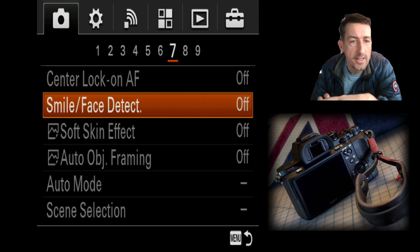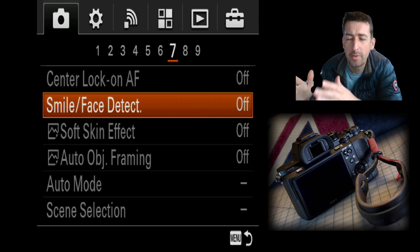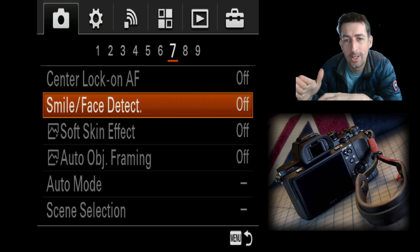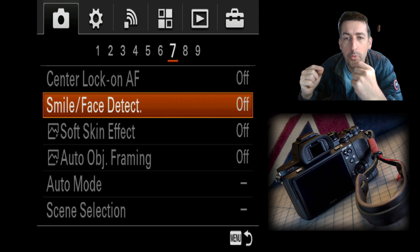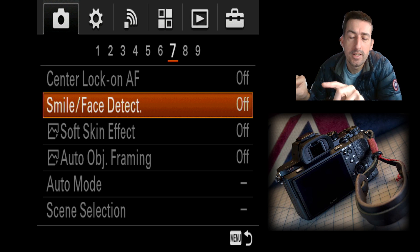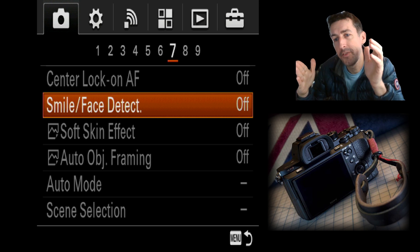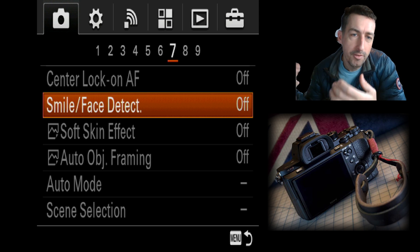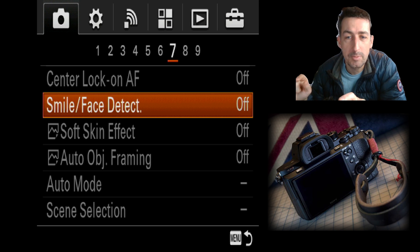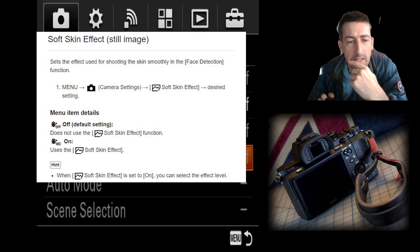Center lock autofocus is self-explanatory. Smile and face detection — this camera has a feature where you can register up to around five faces. When you use the smile shutter function, it will prioritize the recognized faces. So if you're at a party and your wife is with five other people, it will prioritize her when she smiles.